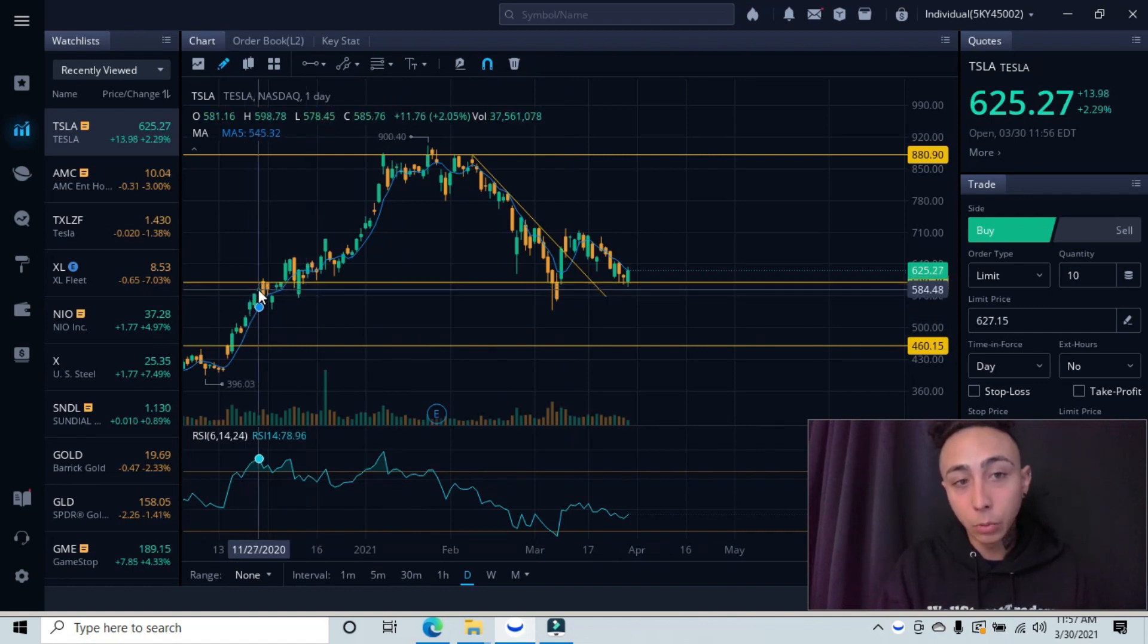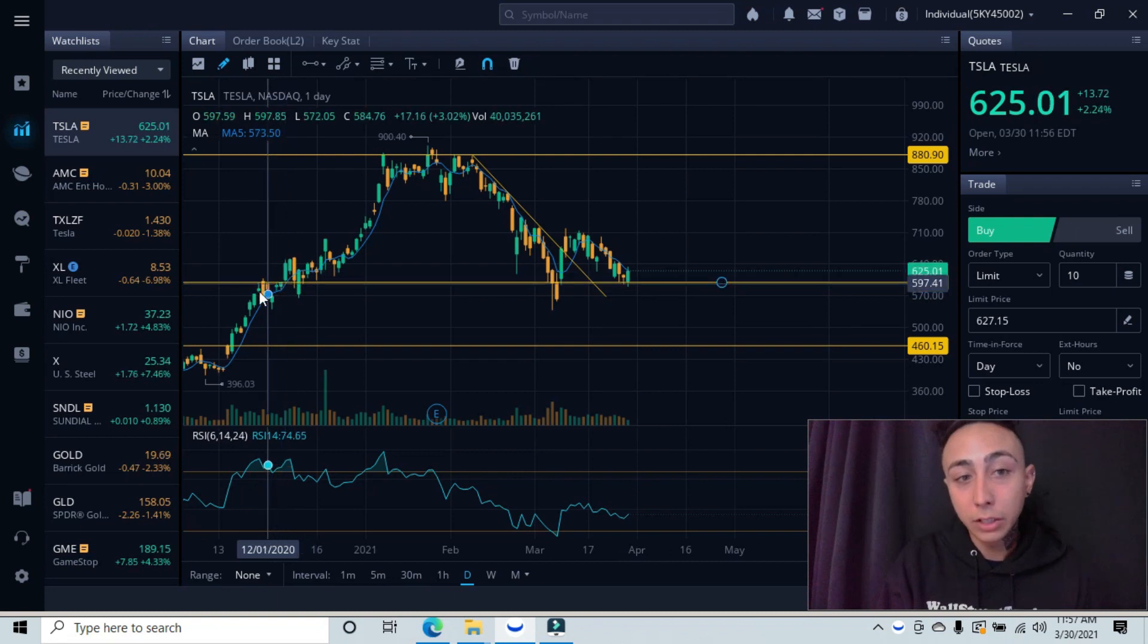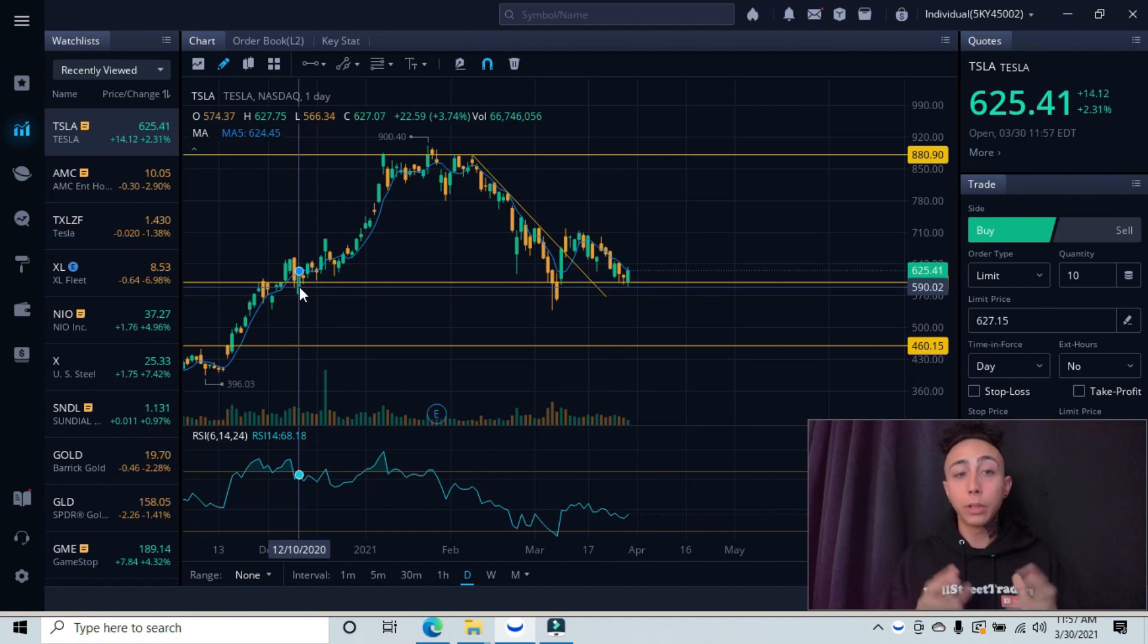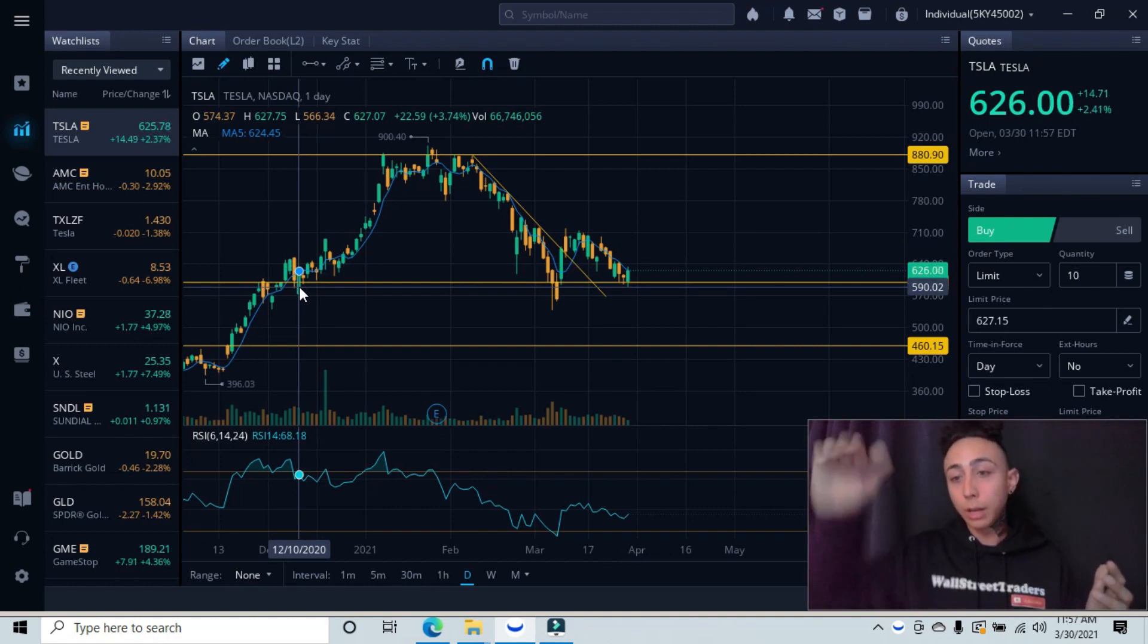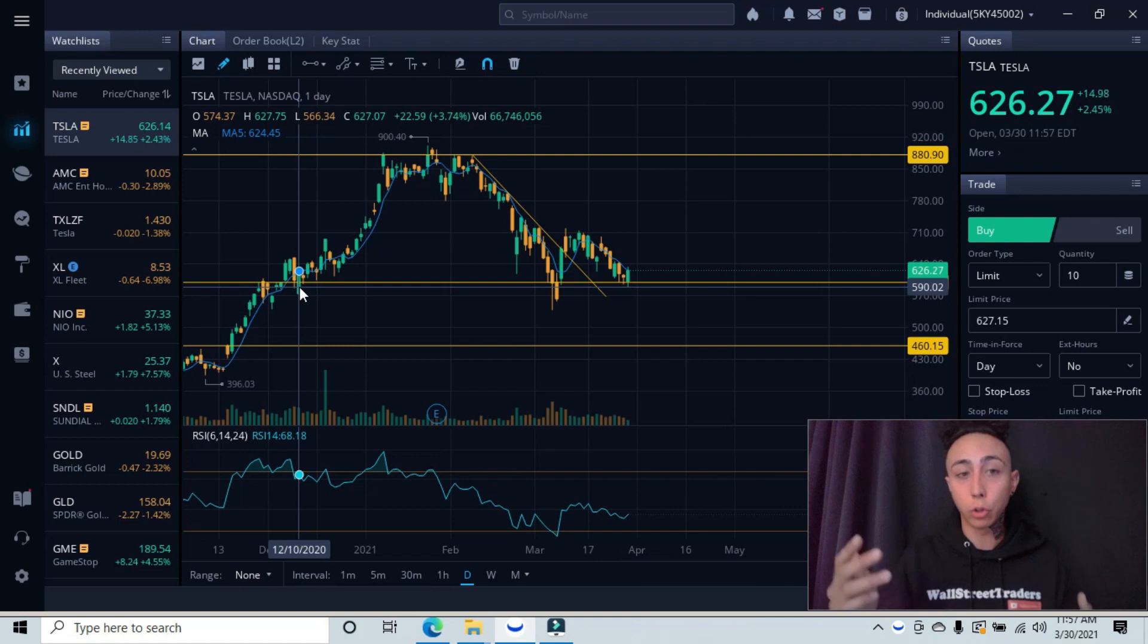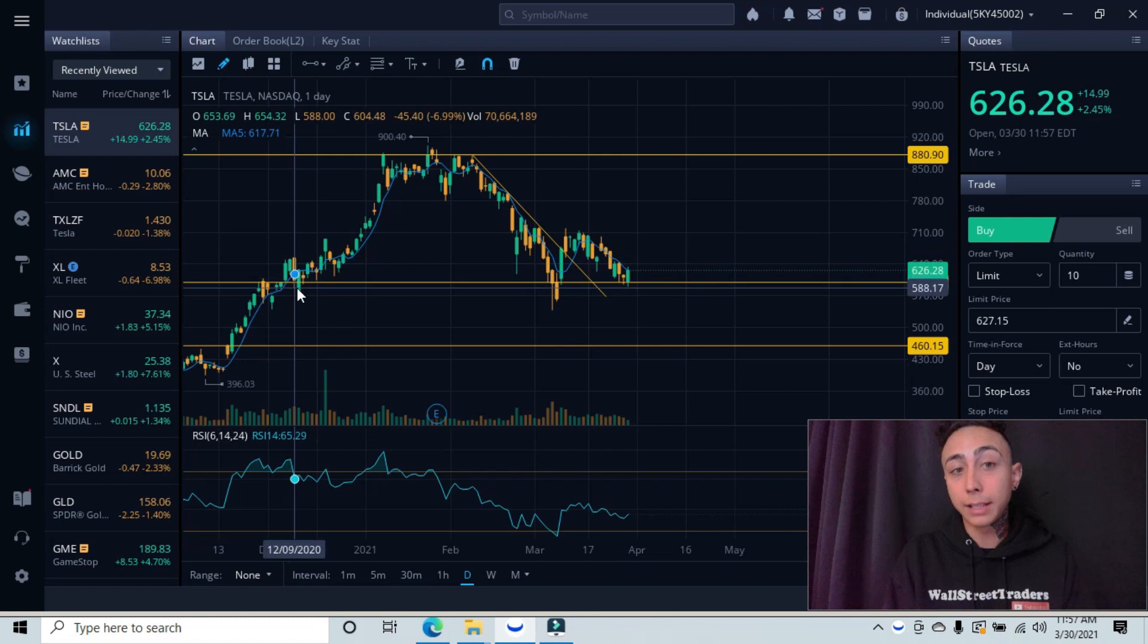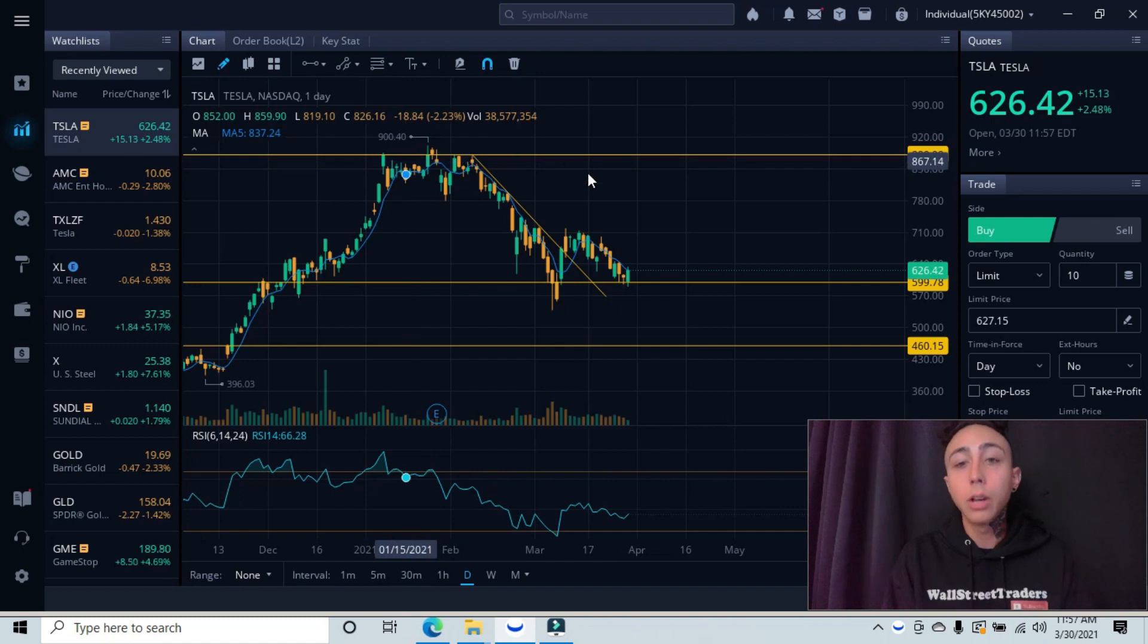It ultimately was working as a resistance before it broke through this resistance. Once it broke through this resistance, it came up, retested our level. A lot of times when you have a breakout, it'll come up a small short squeeze and then come back down and retest that same area for the floor before creating a reversal or a trend. That's ultimately what it did right here. It created a breakout, came back down, retested our floor, our support level, and then ultimately ripped up to our resistance level.